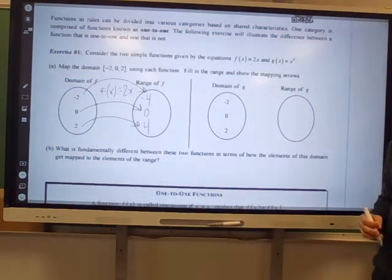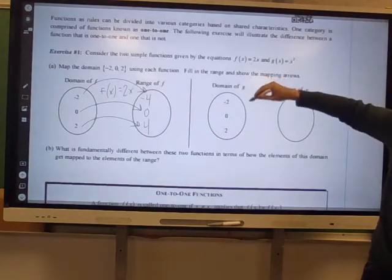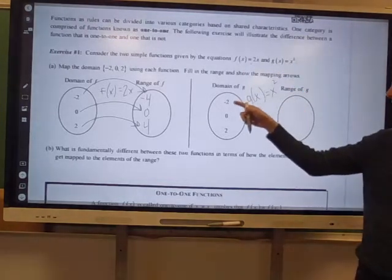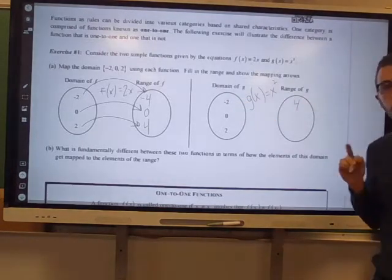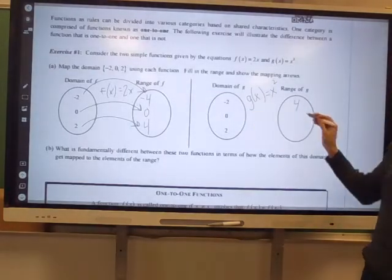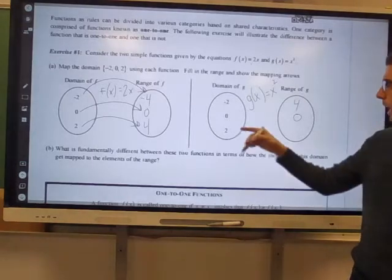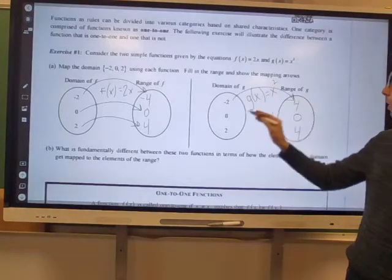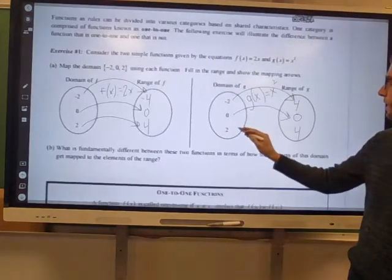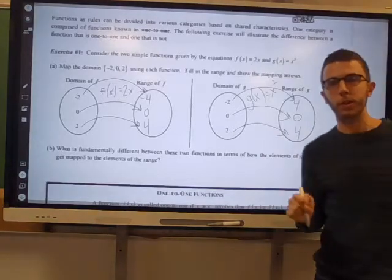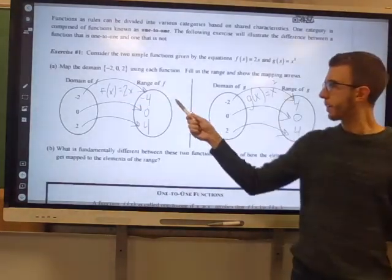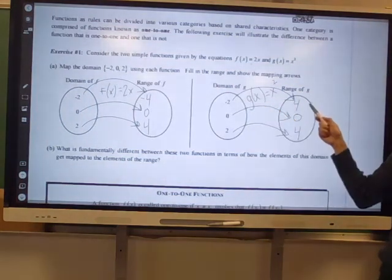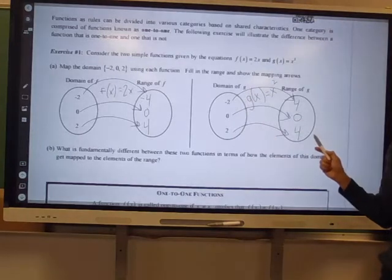When we find the range of g, g(x) = x². We compute: negative 2 squared is negative 2 times negative 2, which gives us 4. When we input 0, we get output 0. When we input 2, we get output 4. I'll draw my arrows to complete the mapping diagram showing which input goes to which output. So for g(x): negative 2 goes to 4, 0 goes to 0, and 2 goes to 4.